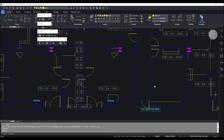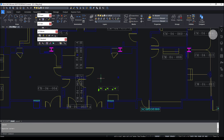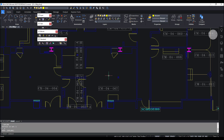The first day I used BricsCAD, I attempted to burst a block, and burst is not a built-in command in BricsCAD, so I tried the next best thing — tried exploding the block, and it went back to just the attribute definitions, and that's not what I want.